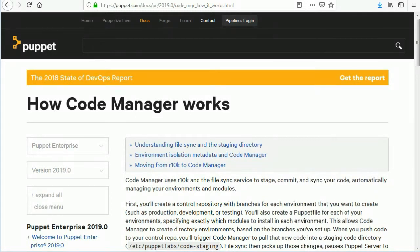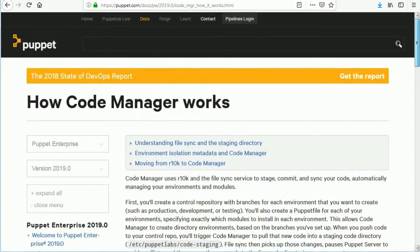First, you'll create a control repository with branches for each environment that you want to create, such as production, development, or testing. You'll also create a Puppetfile for each of your environments, specifying exactly which modules to install in each environment. This allows CodeManager to create directory environments based on the branches you've set up.